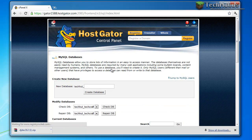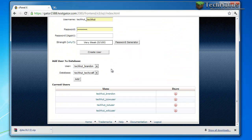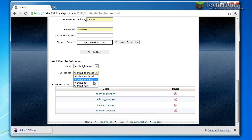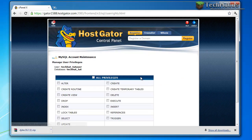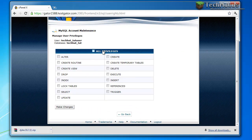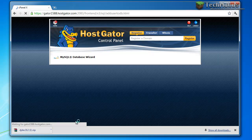And then you're going to want to create that user. Go back and then combine it. So I'm going to connect the tut user with tut, add, I'm going to give it all the privileges and make the changes.